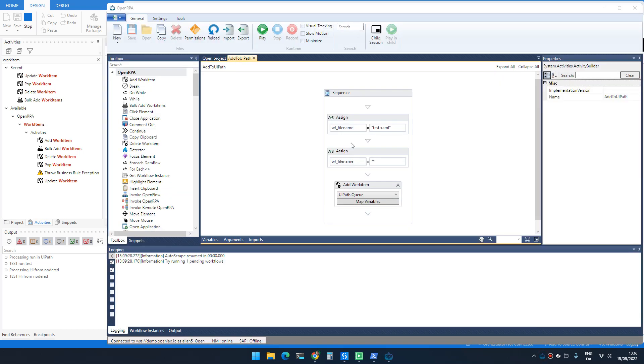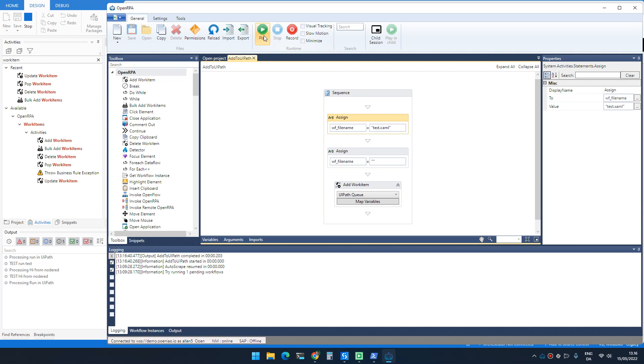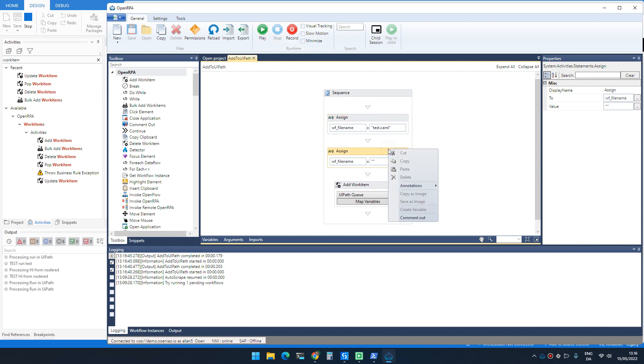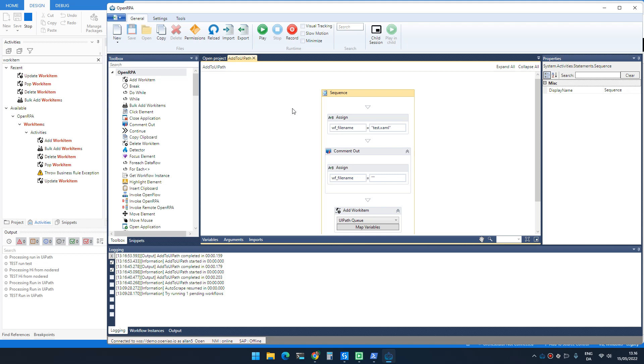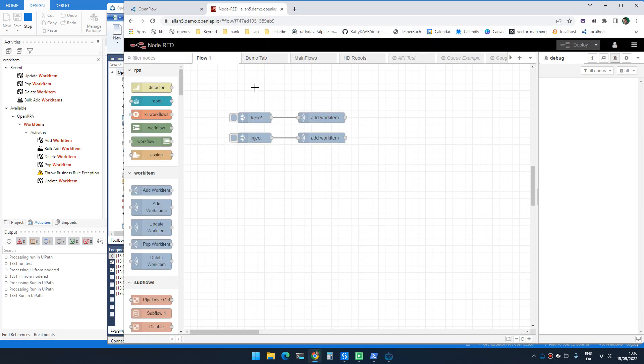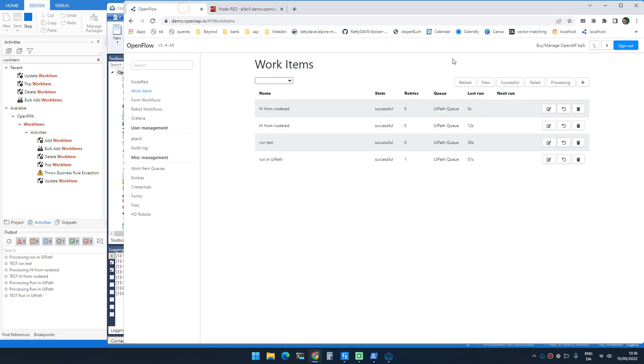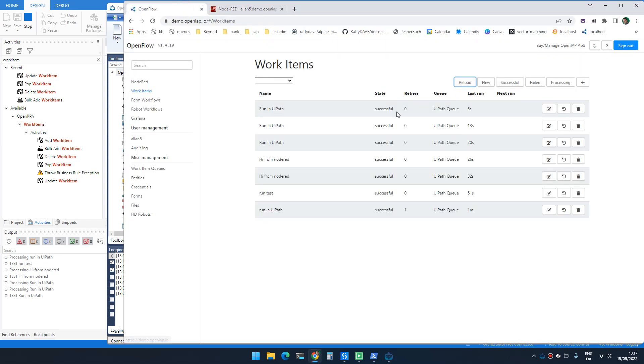And I can, of course, do the same from OpenRPA. So I can push an item to the queue. It runs it. And I can run a specific file if I want instead. And it runs test. And as always, we can now keep track and see statuses inside OpenFlow.